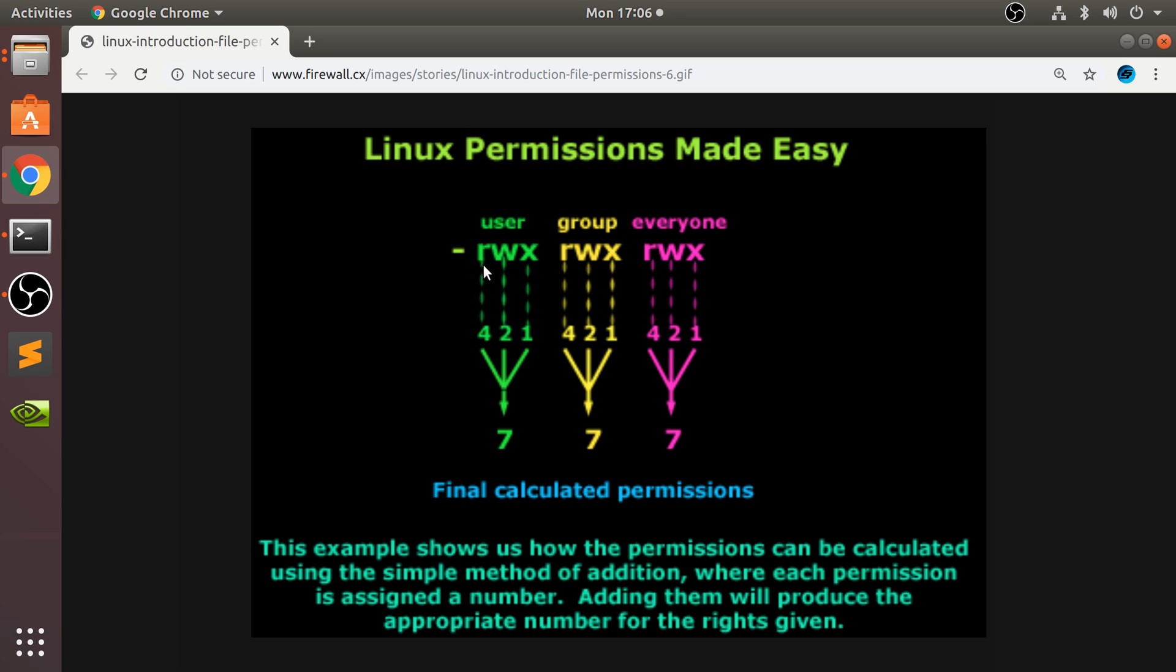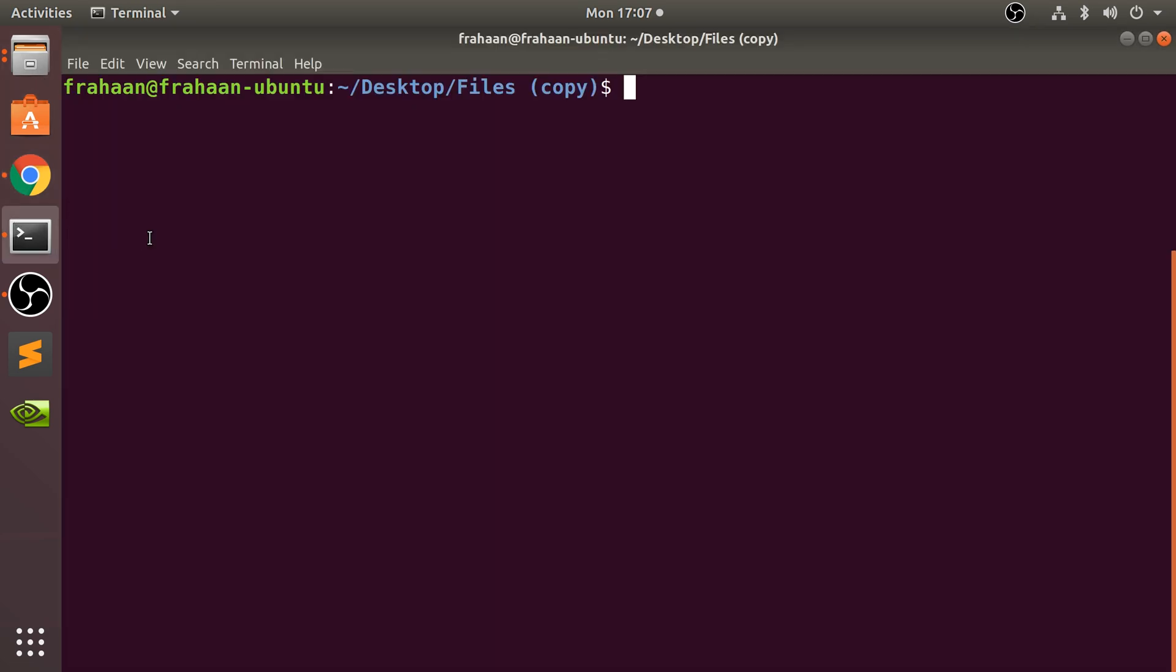W is write, so modification. X is execution, which is useful for stuff like executables. For example, if you ever have an issue where you try to download stuff off the internet and you're trying to run a file and it says permission not allowed, this video will probably help you. It probably just doesn't have the execute permission. That's literally all there is to know, so let's go into our terminal.